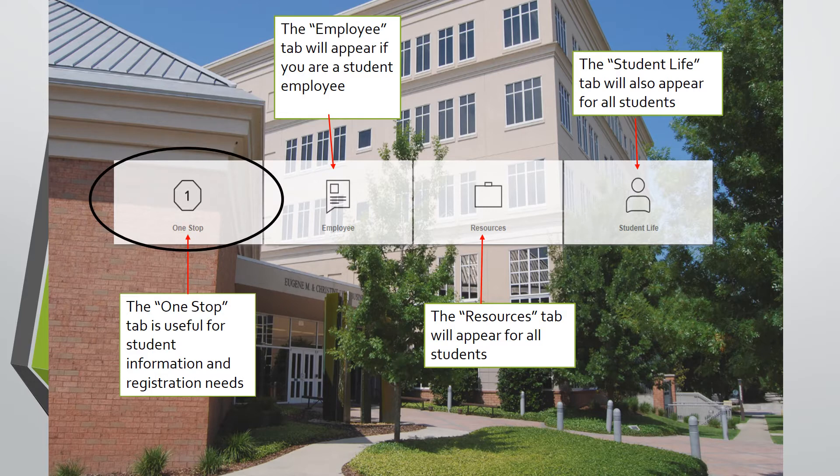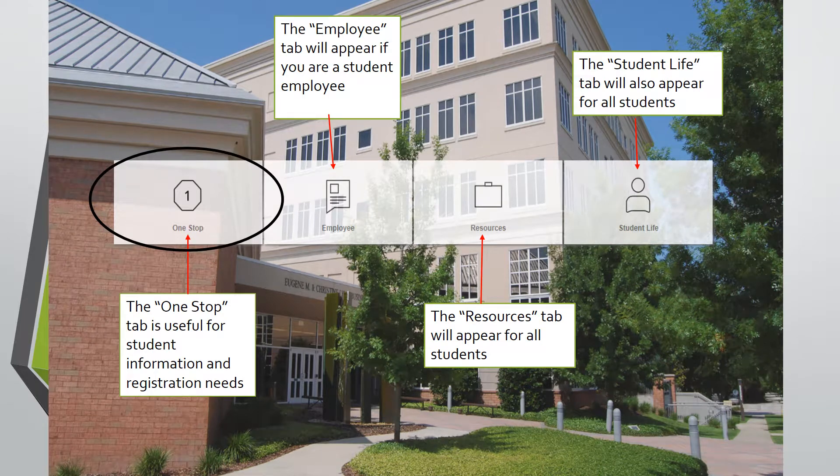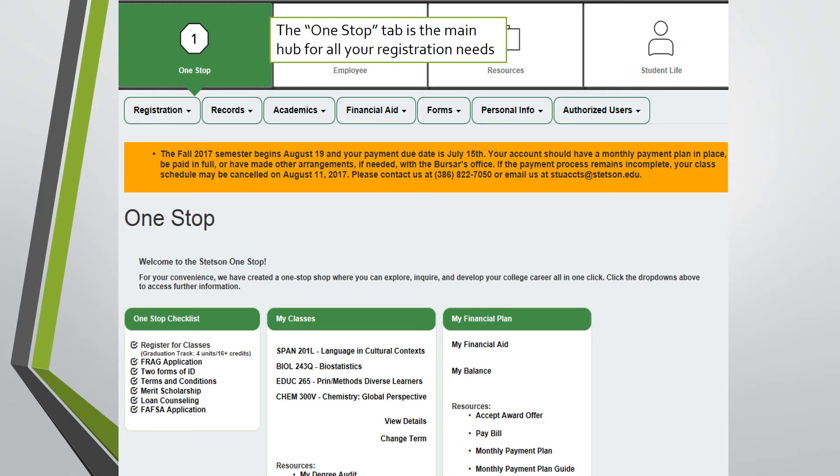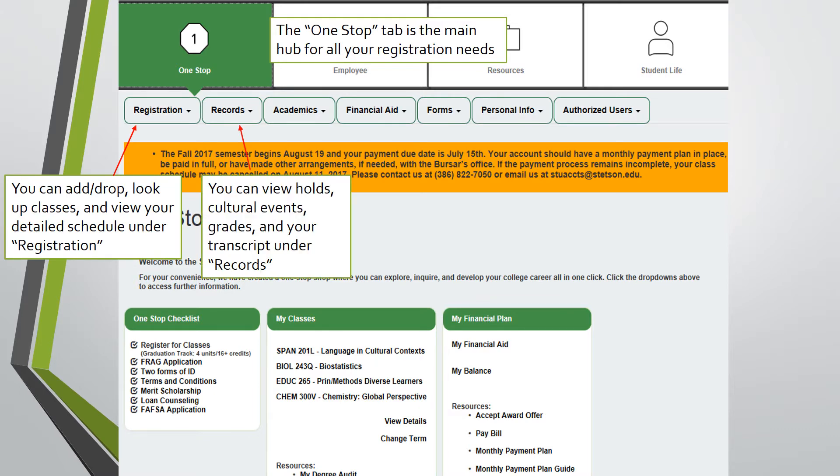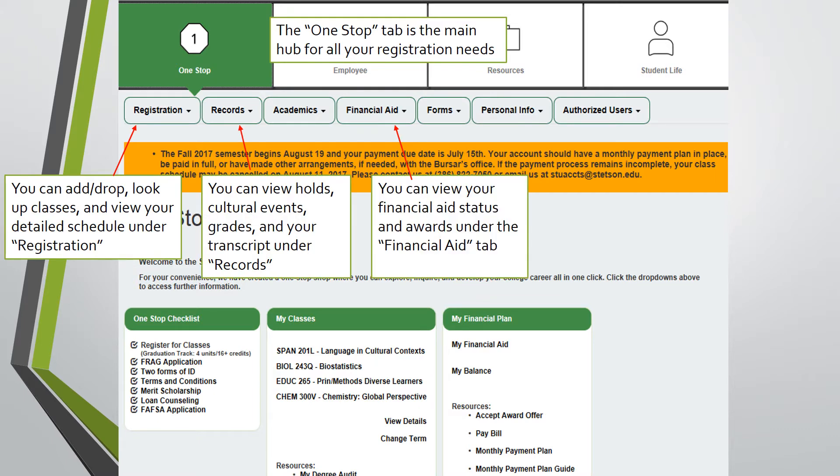The One Stop tab is the main hub for all your registration needs. Once you select the One Stop tab, you will find several drop-down menus such as registration, records, financial aid,